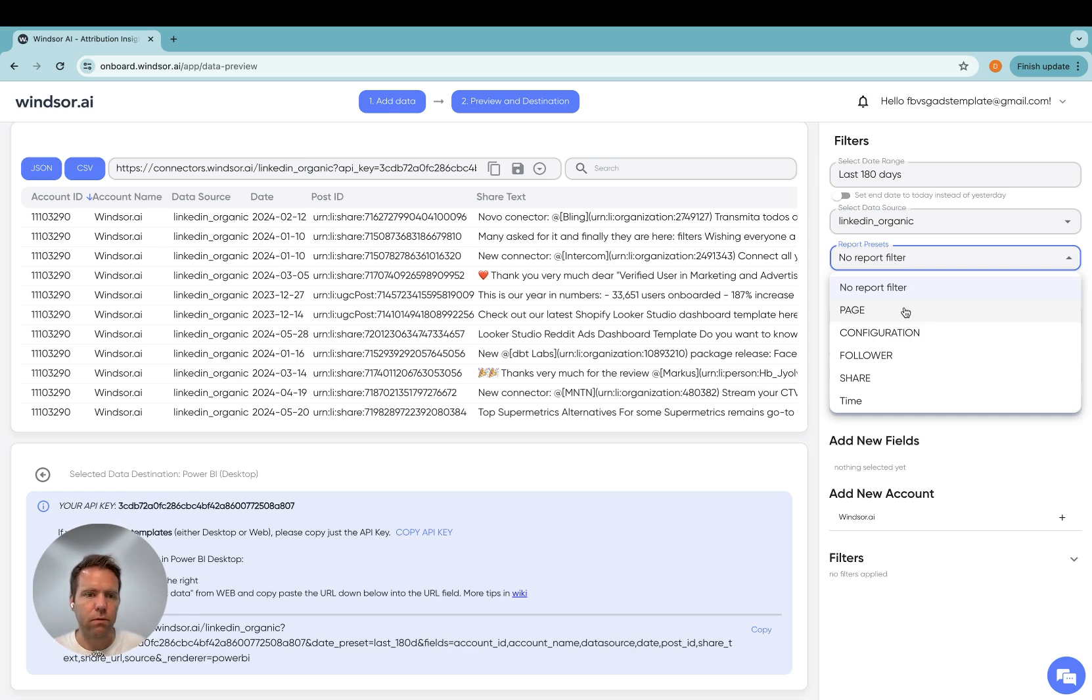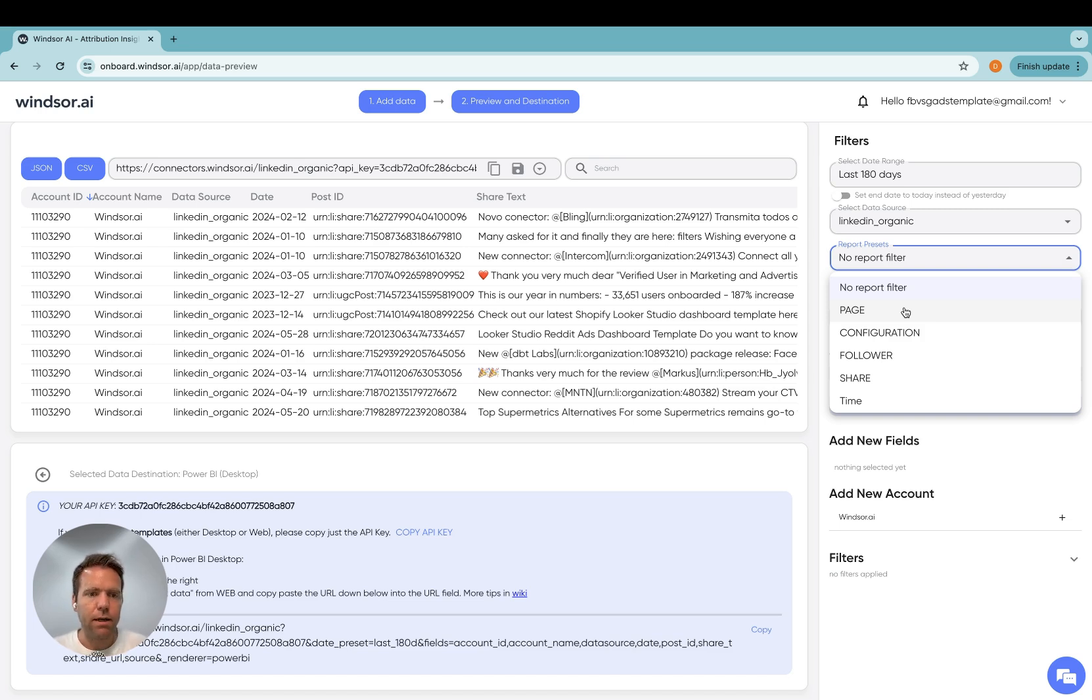So you will need to create a few connector URLs, and then load them into Power BI in order to get all the data over which you want.